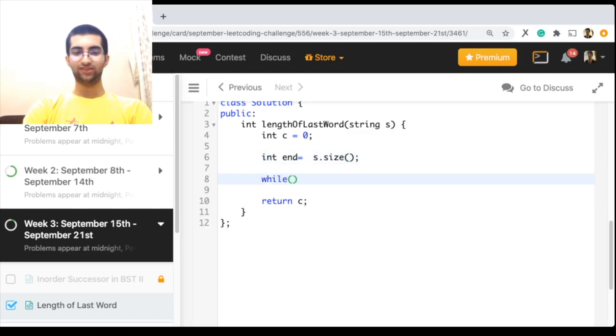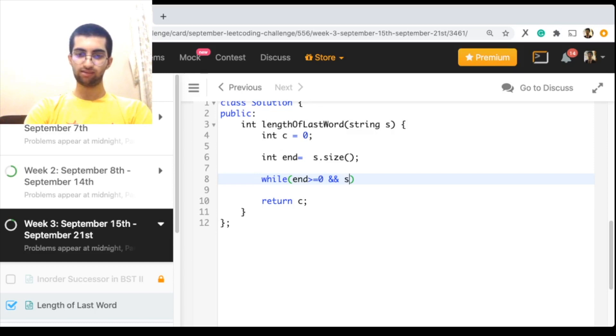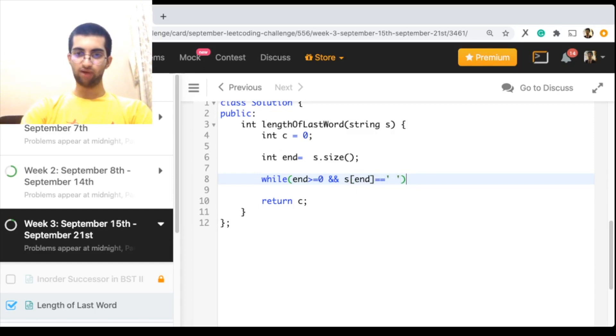First of all, I have not yet reached the word. How do I know that this is not a part of the word? Simple. If it is equal to blank space, then it is not a part of the word, so do end minus minus.